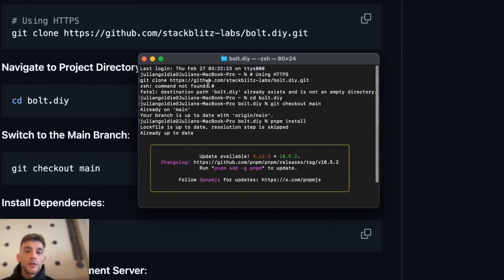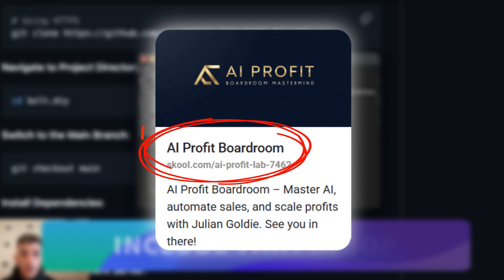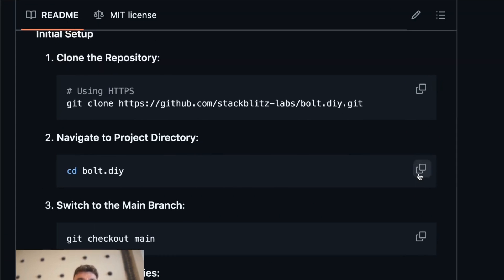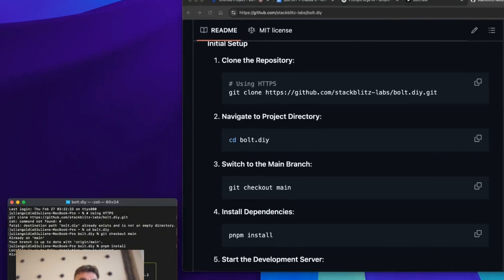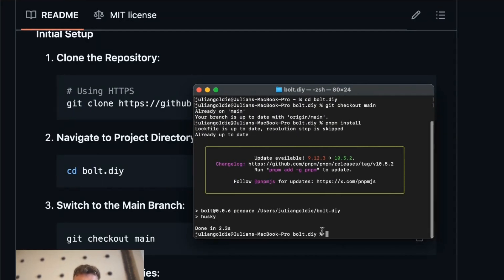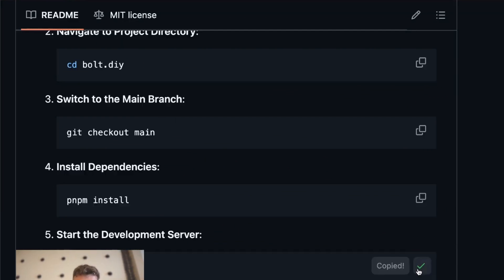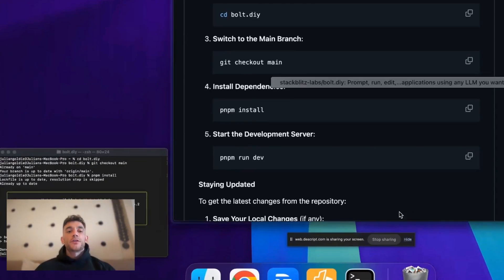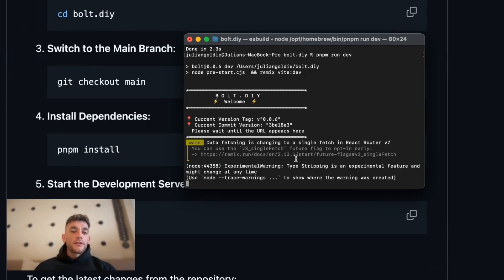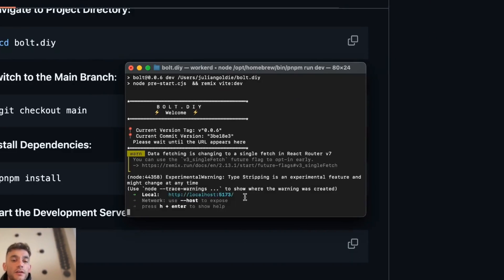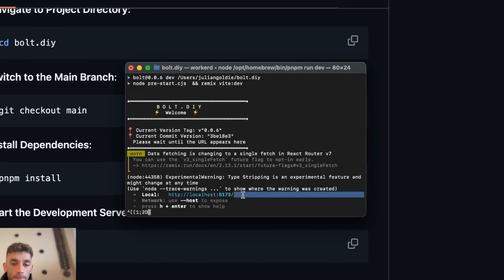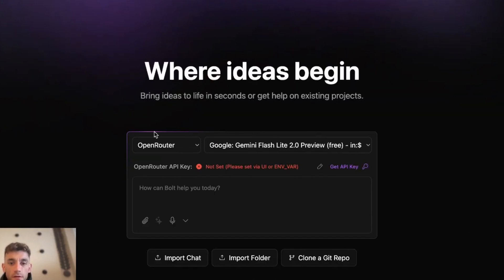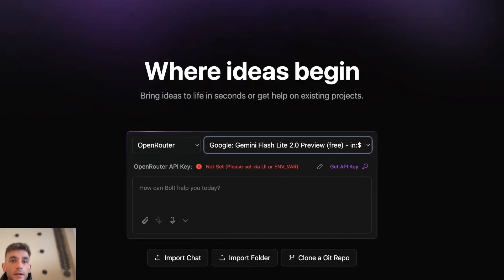If you're not sure what the instructions are, I'll include a SOP inside the AI Profit Boardroom. I just copied and pasted each step into the terminal, hit enter, then did the next one. It's really simple. Once you've got that set up, you're going to run dev — `pnpm run dev`. This runs the command in terminal and gives you a local address that you can connect with, as you can see here.